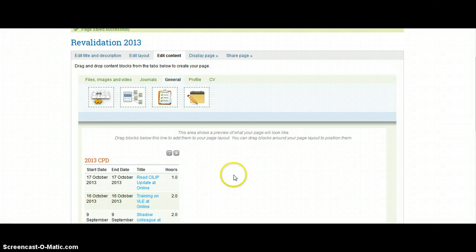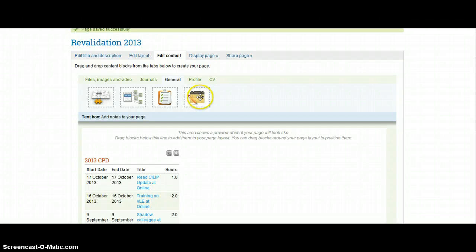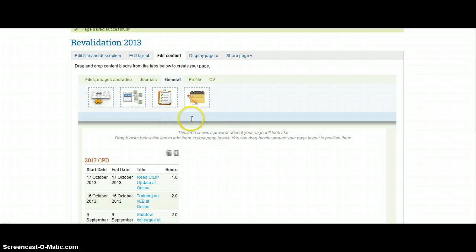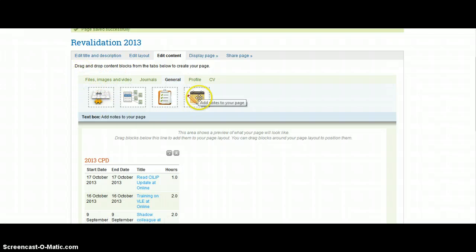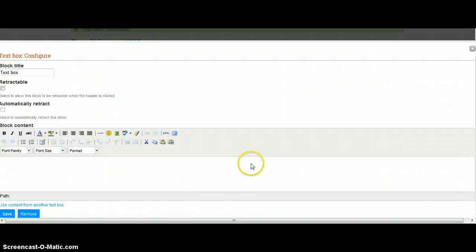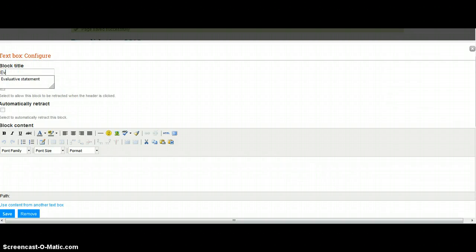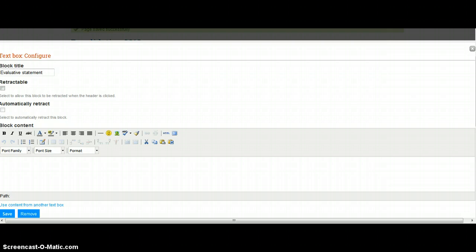The other bit that we want is then some space for an evaluative statement. Now what I'm going to do here is I'm actually going to pull in a Notes page, but you might want to upload a Word document, which you could do via the Files and Images upload page. But I'm going to drag in the Notes here, and I'm going to put in my evaluative statement.